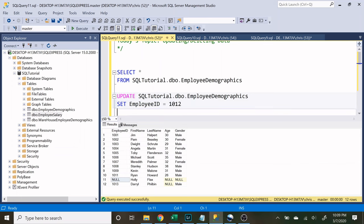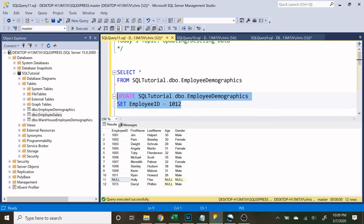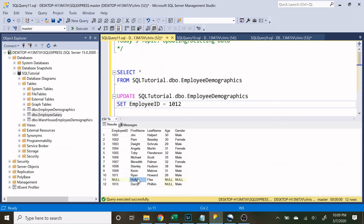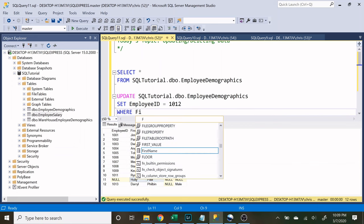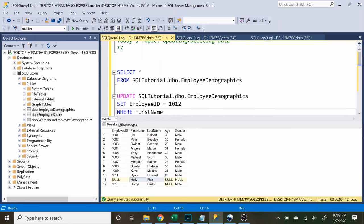And we have to specify which one to do this to. Because if we ran just this, it's going to set every single employee ID to 1,012, because we haven't specified that we only want Holly Flax's row to be updated.